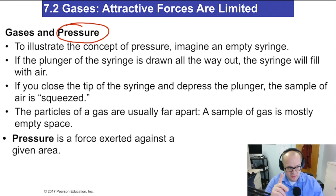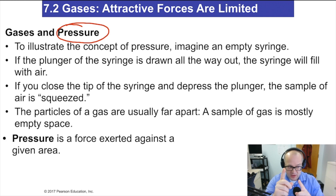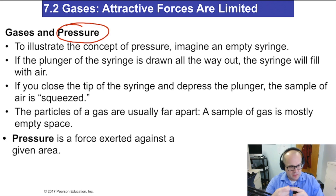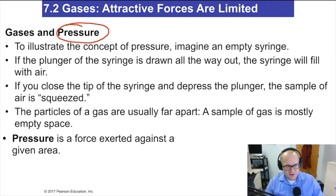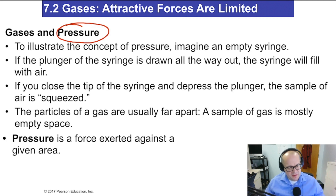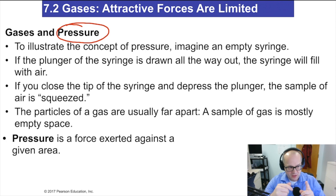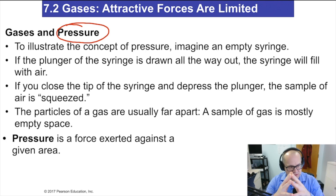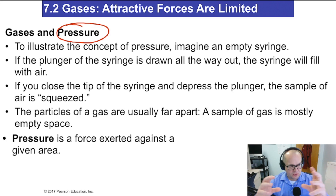Take an empty syringe without a needle, put your thumb or finger at the tip where the needle would go, then push the plunger. You'll find you can't push it very far before the pressure pushes back on you. What's happening is that as you push the barrel, the gas compresses — all that space between the gas molecules starts to minimize.